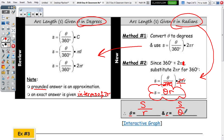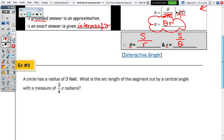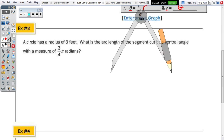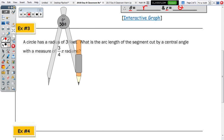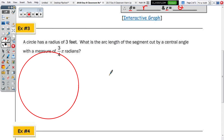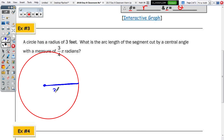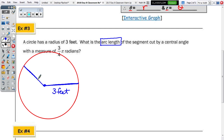I'll use both methods on Example 3, then ask which one you want to use for number 4. Let's draw a circle to represent the problem. We have a radius of 3 feet. We're going to find the arc length of the segment cut by a central angle with a measure of 3π/4 radians.